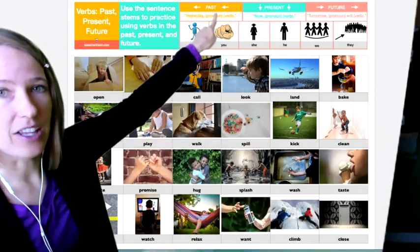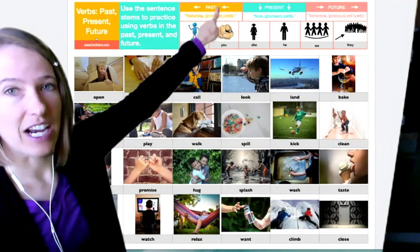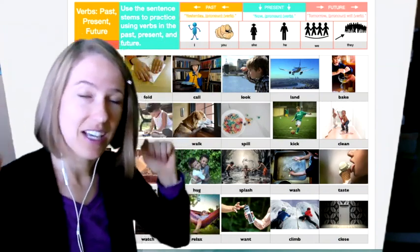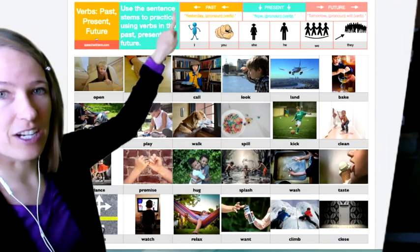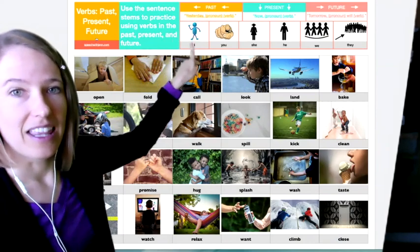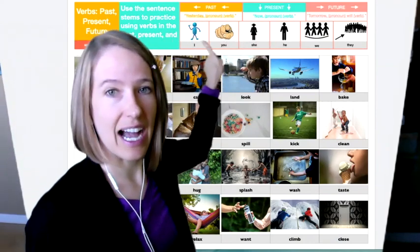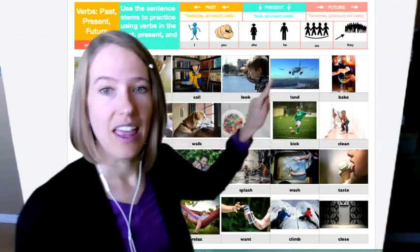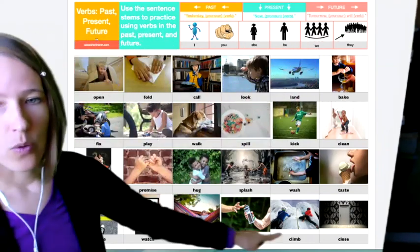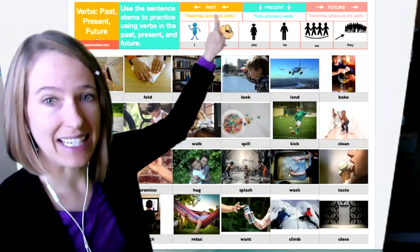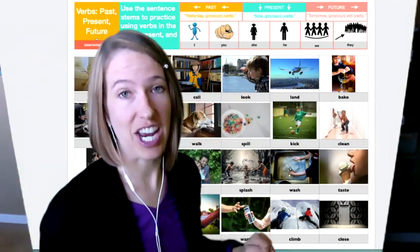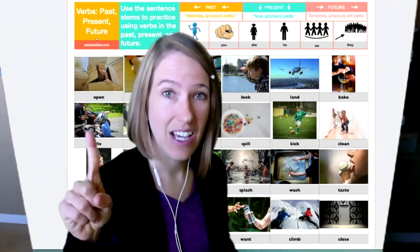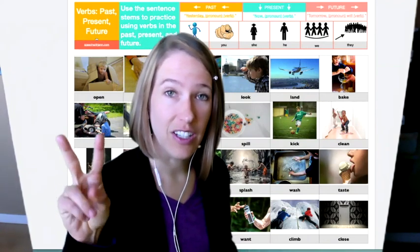In yellow, it says past, and there's arrows pointing backwards to something that already happened. You might start a sentence talking about the past with yesterday. Then you're going to pick your person: I, you, she, he, we, or they. Then you'll choose your verb. When you use a verb in the past tense, you always have to change it, whether you put ed at the end or whether it's irregular.